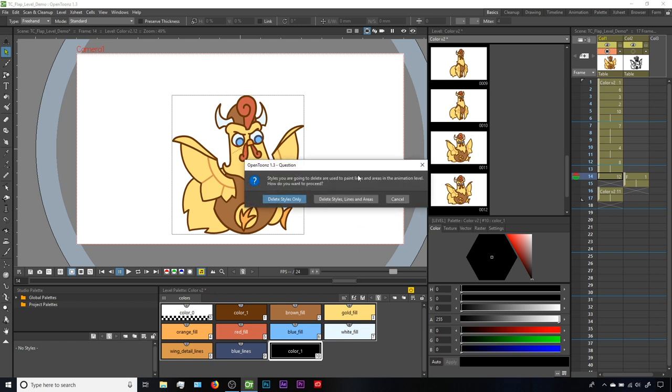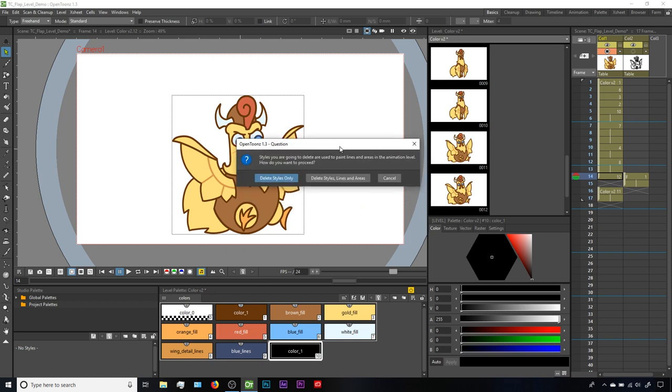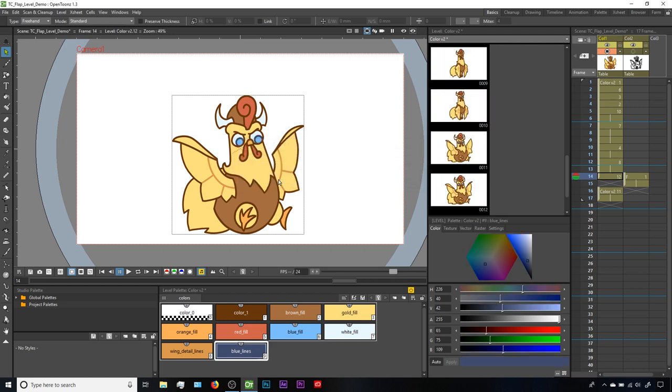This warning comes up, basically saying that the color is or might still be in use. It's a little odd, because I'm pretty confident I replaced all uses of that pasted color 1, but maybe there's a small dot somewhere that still has it applied. To keep things moving here, I'm just going to choose delete styles only, to make sure I don't delete anything else by accident. And that wipes out the redundant color 1.